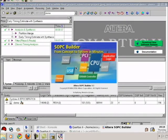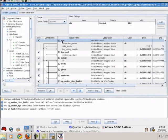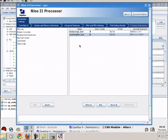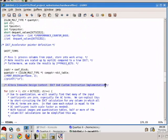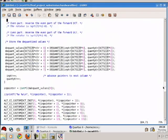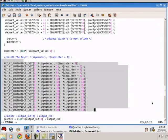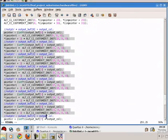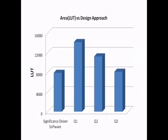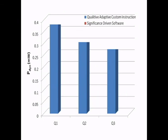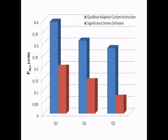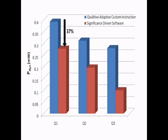We have also explored custom instruction implementations for IDCT. You can see the custom instruction for IDCT which has been added to the CPU. This is the software file corresponding to the IDCT custom instruction. Here you can clearly see the calls made to the custom instructions. As seen here, due to increased hardware in the case of the custom instruction implementation, we observe a 44% decrease in the total number of logic cells in our proposed approach. The increased number of logic cells also translates to higher power as compared to the significance-driven approach, as estimated by Altera's PowerPlay Early Power Estimator.